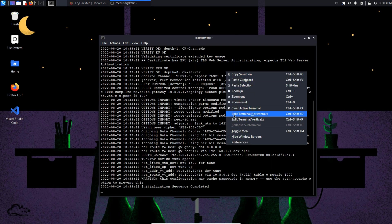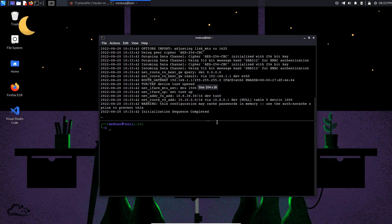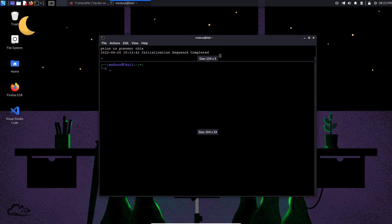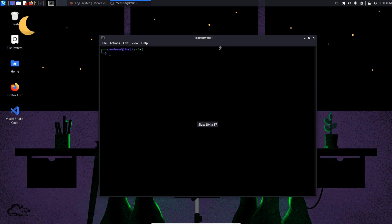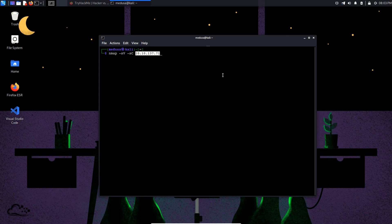The first step is going to be reconnaissance. So we're going to do a quick nmap scan on the given IP address with the -sV command, which will tell us the version and the services that are running on this IP, and -sC to run some default nmap scripts.